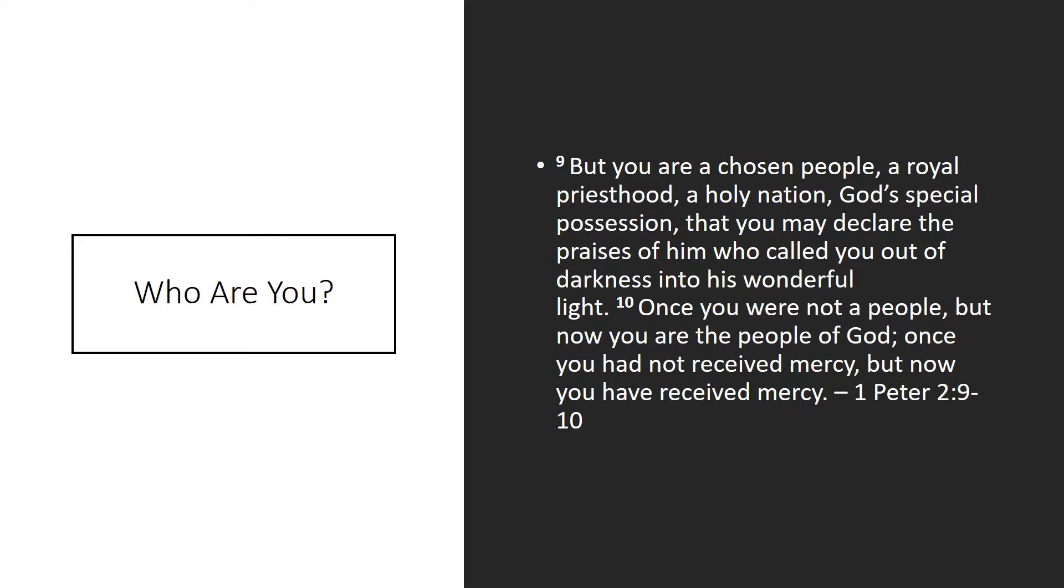You were once not a people, it says. But now you have received mercy. You have been called out of darkness into his marvelous light. Now, the thing with all those other identities is they're all temporary. You might not be a spouse forever. Your husband or wife may die before you do. You may not be a father forever. Children, unfortunately, die before their parents. You won't be working where you're working at forever. People retire. These identities that we latch onto to give us meaning, they pale in comparison to who we actually are. A chosen people. A royal priesthood. And so our identity in Christ, our identity as the church, is primary.